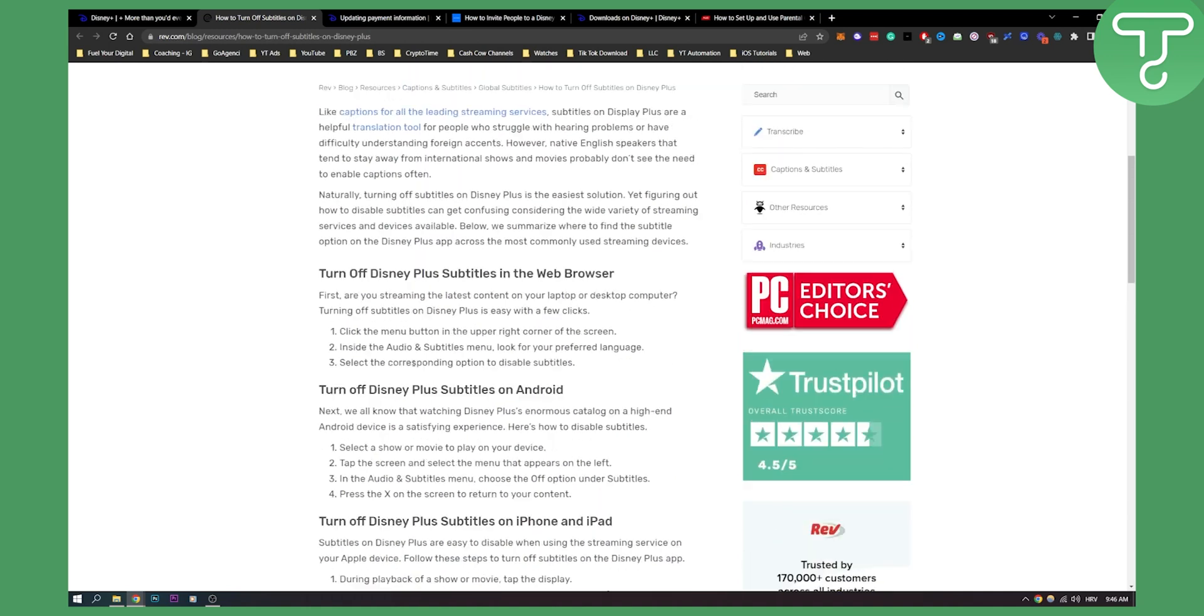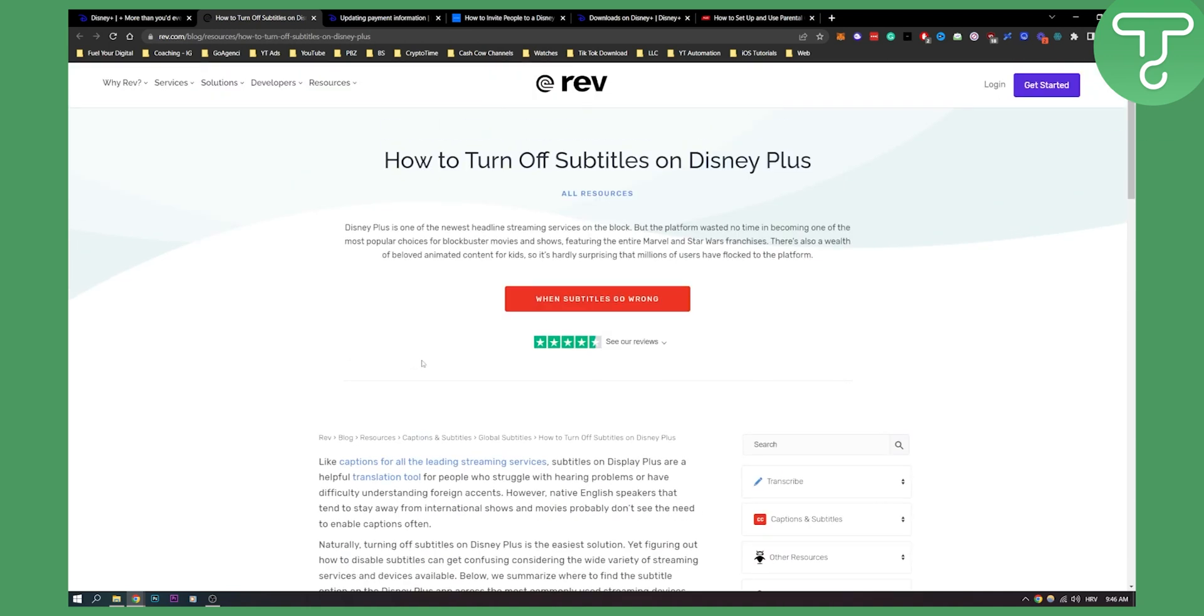So that's how to turn off subtitles or closed captions on Disney Plus, which are pretty much the same. If you have any questions, comment down below and we'll see you in the next video. Thank you for watching.